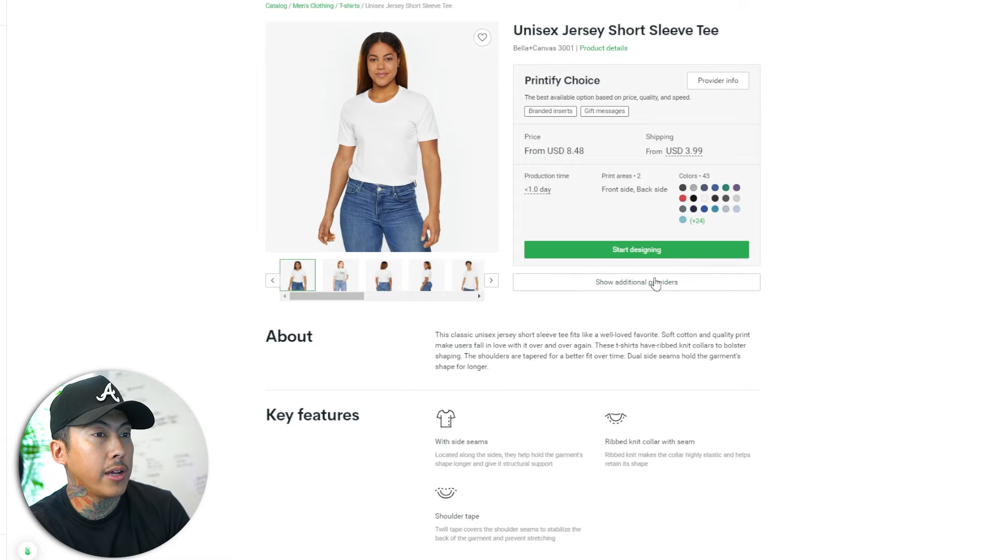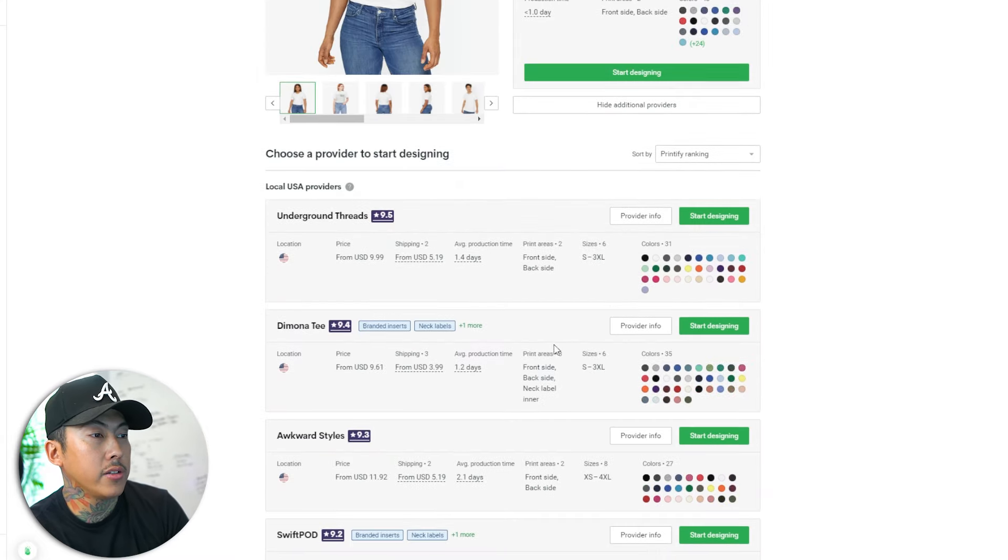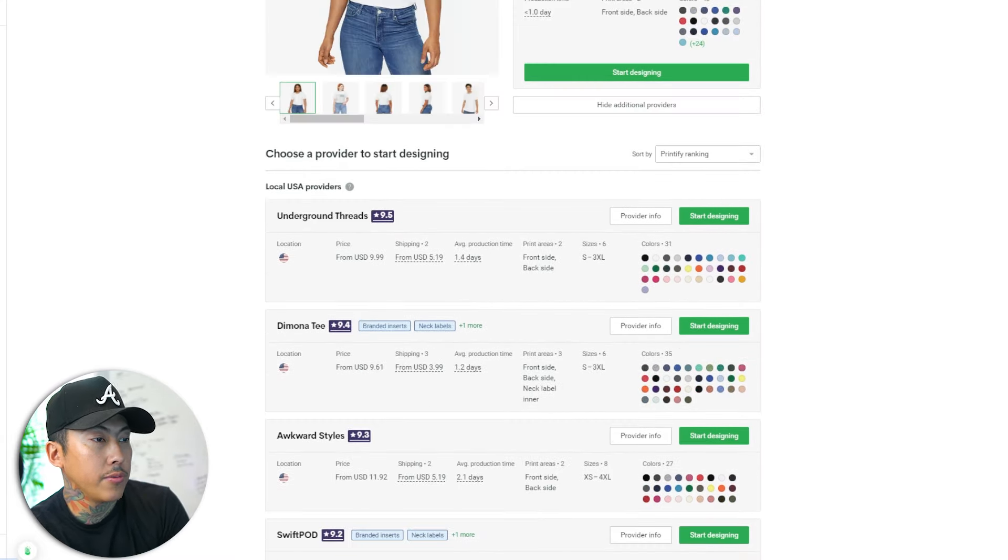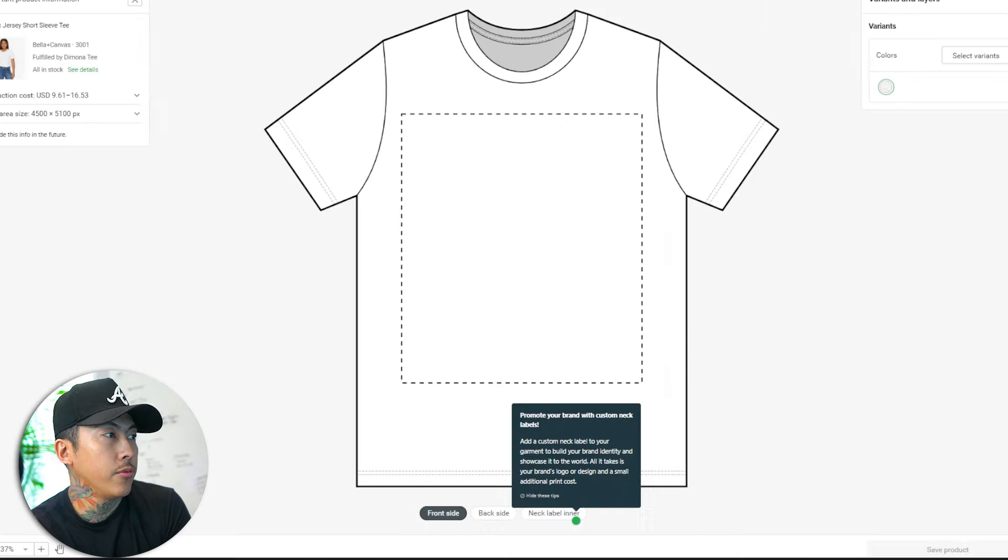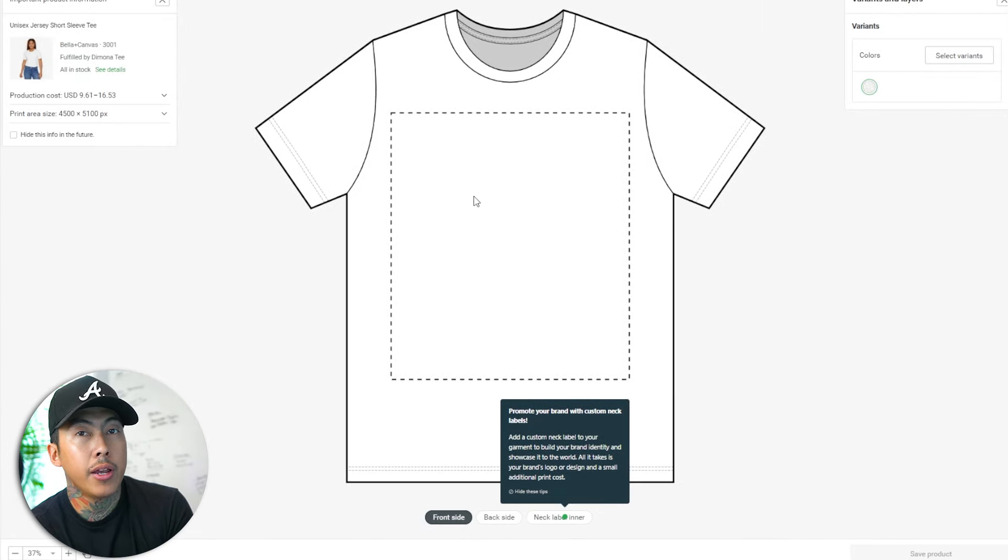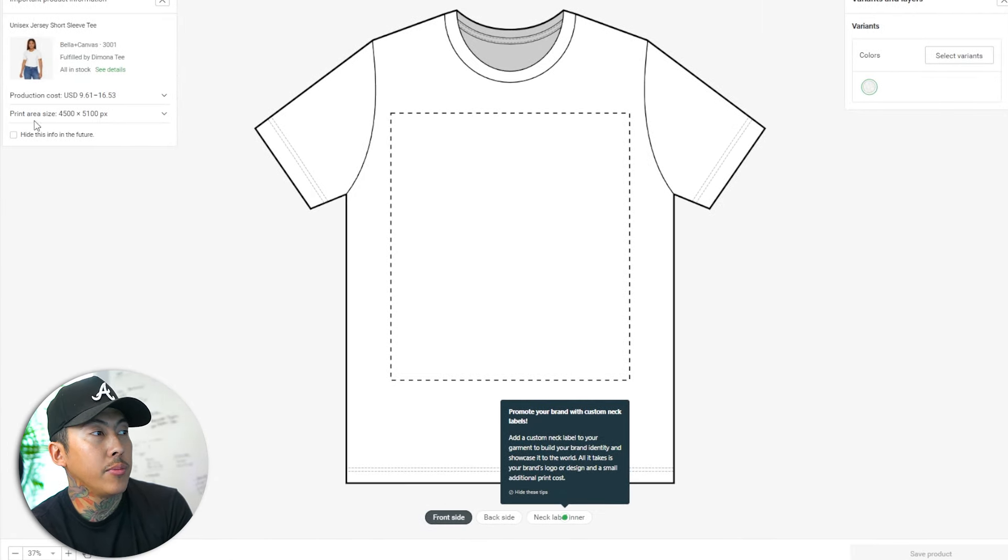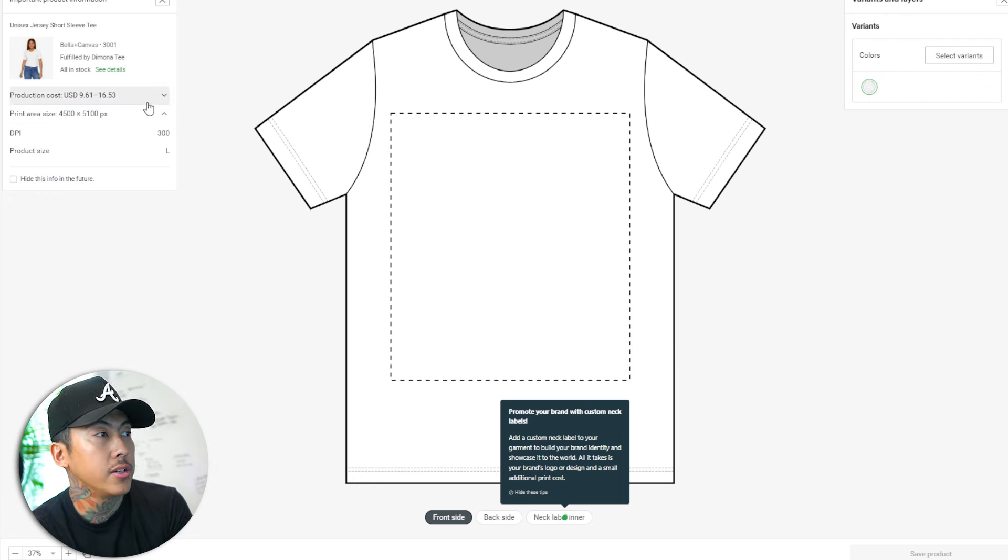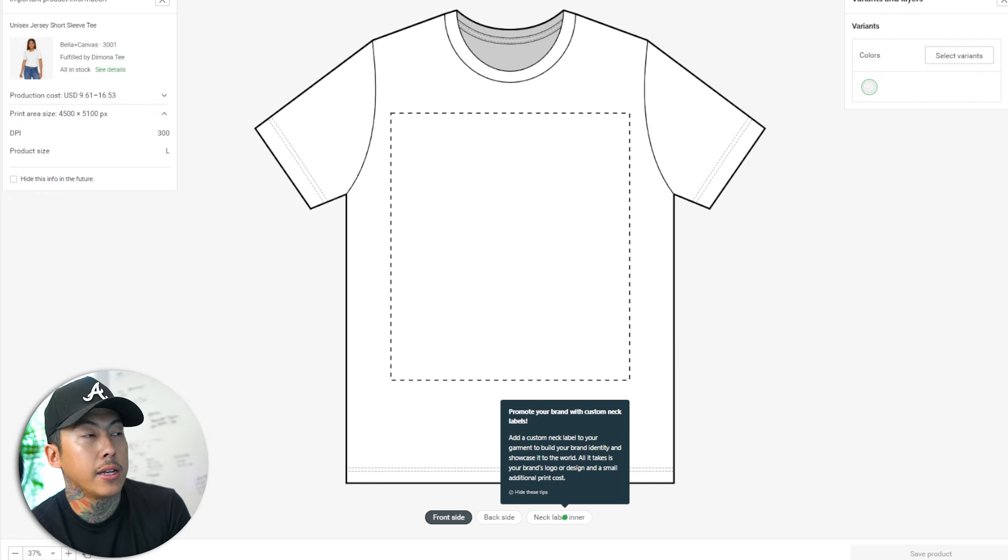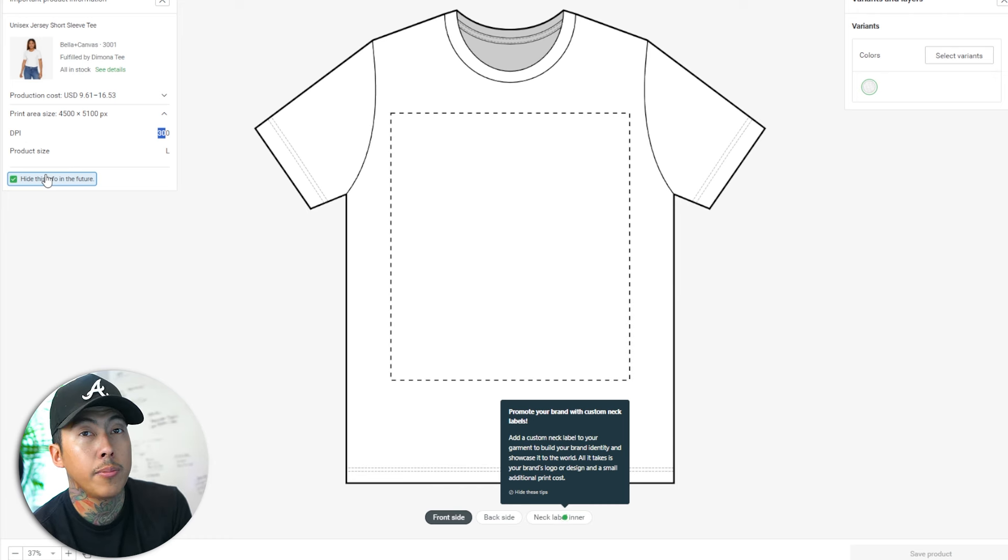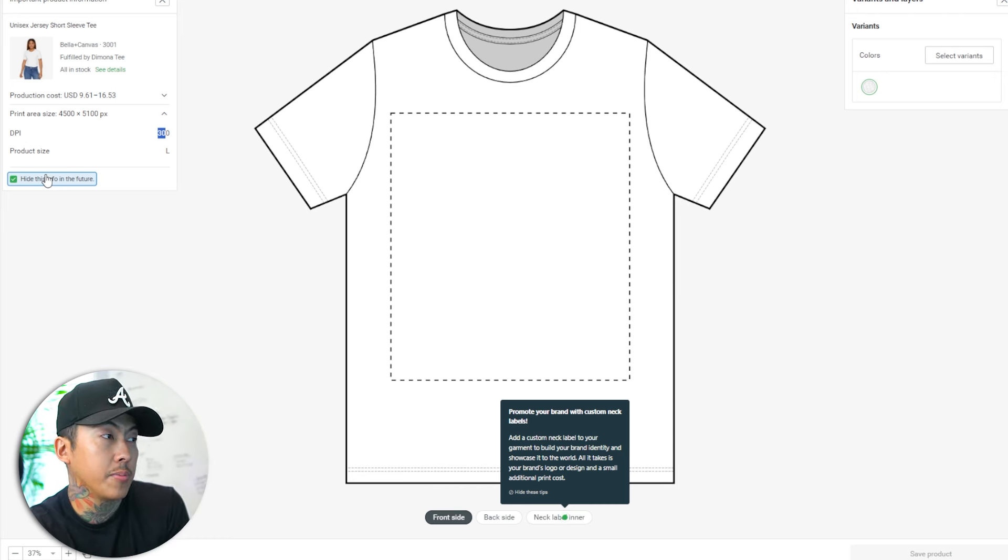So I'm just going to show you this right here. I'm on Printify. I'm going to click show additional providers. There's lots of them that you could typically go with. For this one, I'm just going to go with this. And the reason why I want to show you this is because the print area right here, the dimensions is typically right here. So you have 4,500 by 5,100 pixels and 300 DPI. Remember 300 DPI is for print. 72 DPI is for web and what you see on the displays.